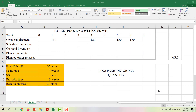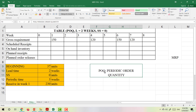Hi everyone. Today I will teach you how to build an MRP table using the POQ method to determine the order lot size. POQ stands for periodic order quantity. For periodic order quantity, the periodic time will be fixed. The order quantity can be different, but the periodic time will not change.